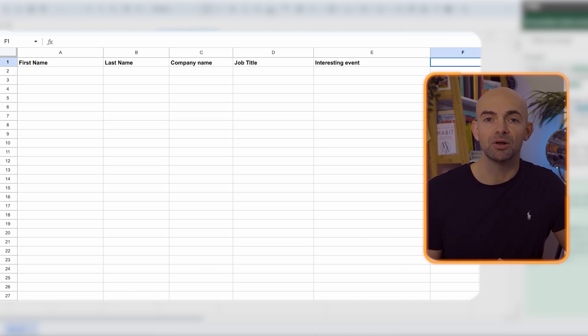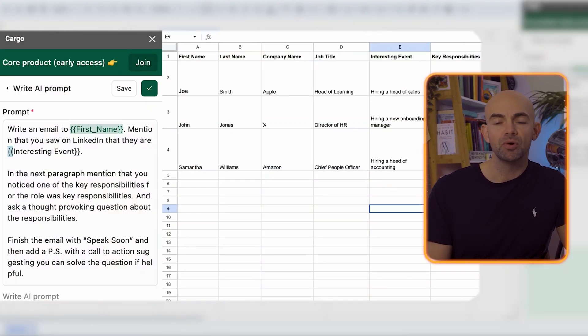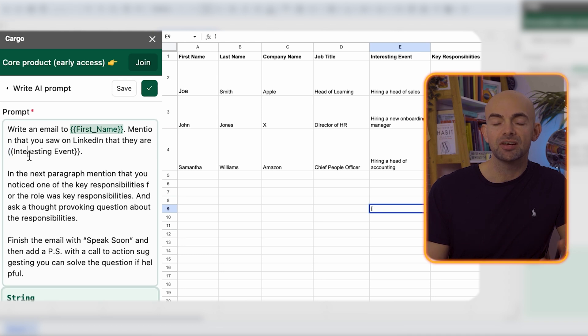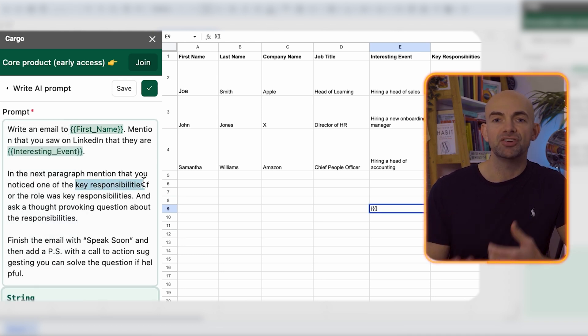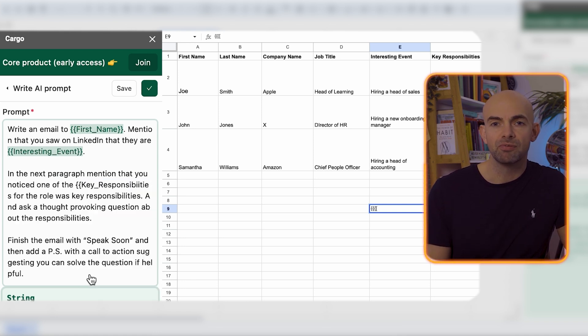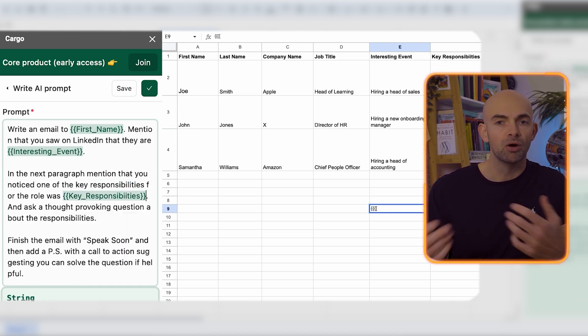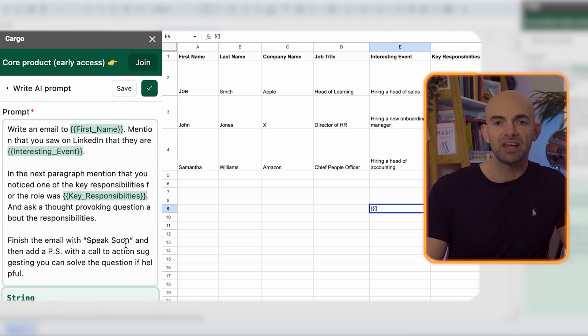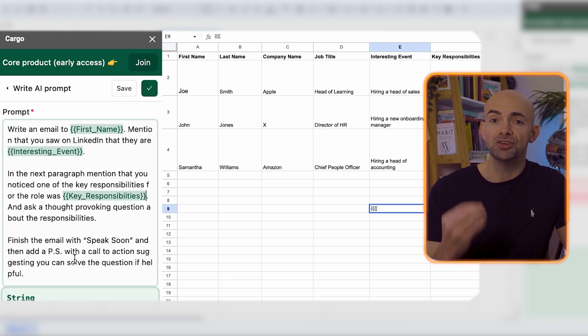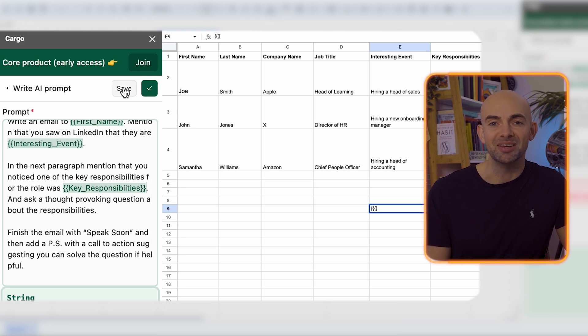The next step is to input all the information you've got to correspond with those rows. So let's say you've scraped a lot of data from LinkedIn or you've got existing GDPR-compliant email lists with all that information for the people you want to send emails to. What you can do is copy that information — their first name, last name, job title, whatever it is — into all of the cells corresponding to those rows, and then we can do some really cool stuff with GPT.